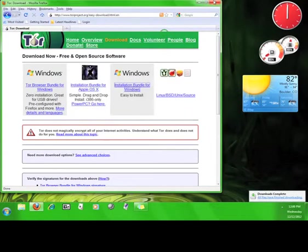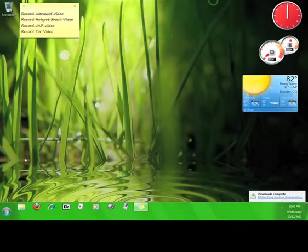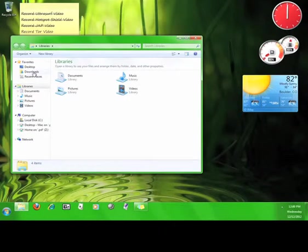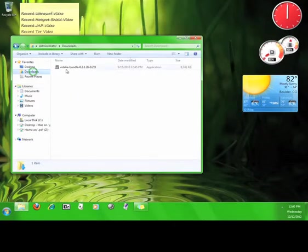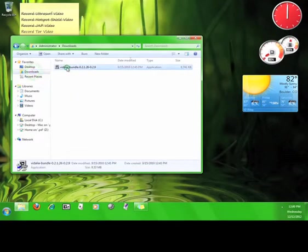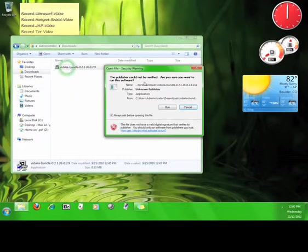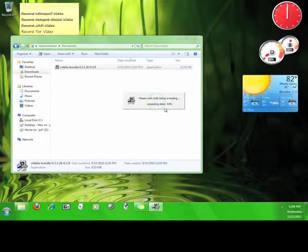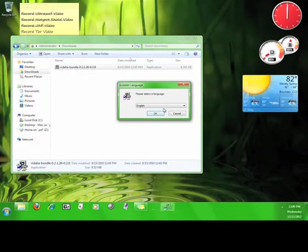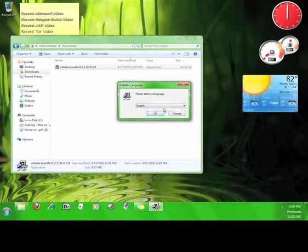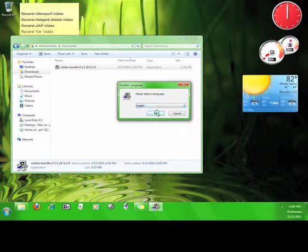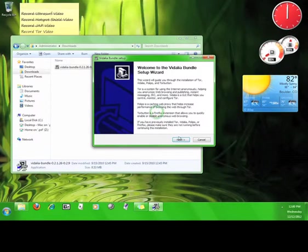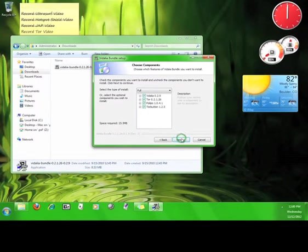Once the file finishes downloading, go to where you saved it and double-click the file. The installation program will ask you to choose a language. From the drop-down menu, choose your language and then click OK. Click next.